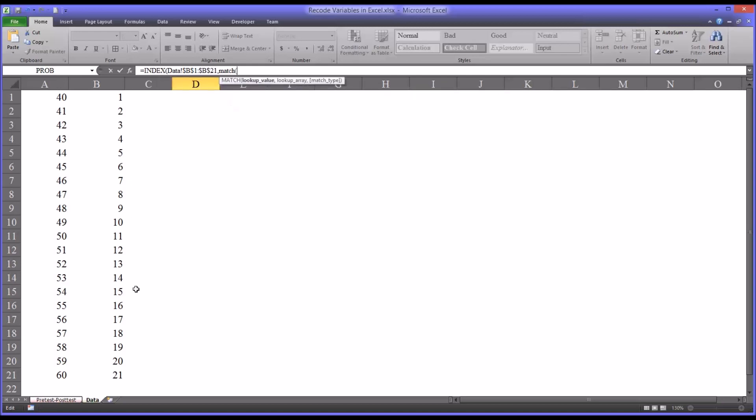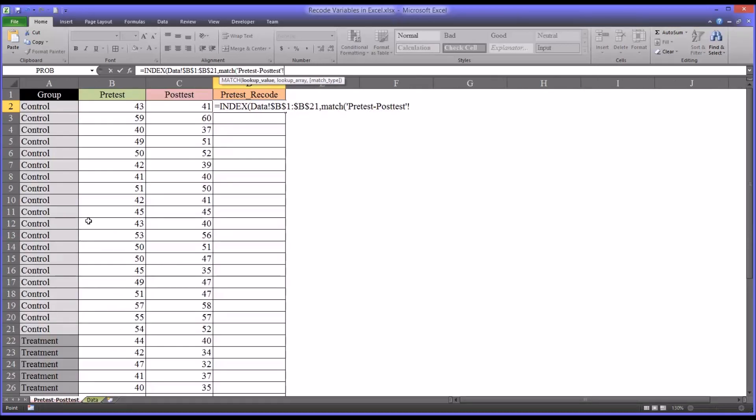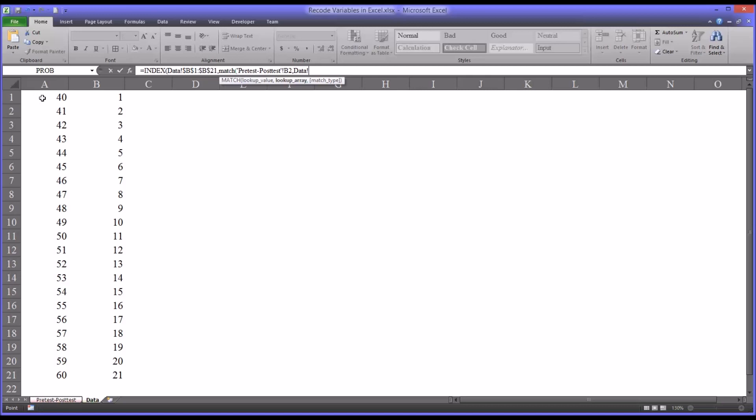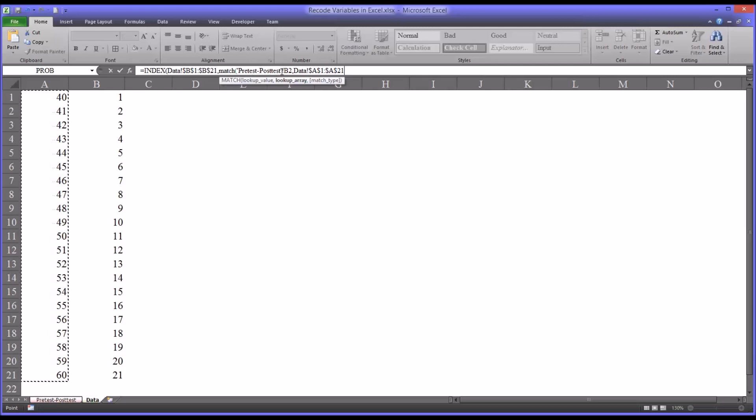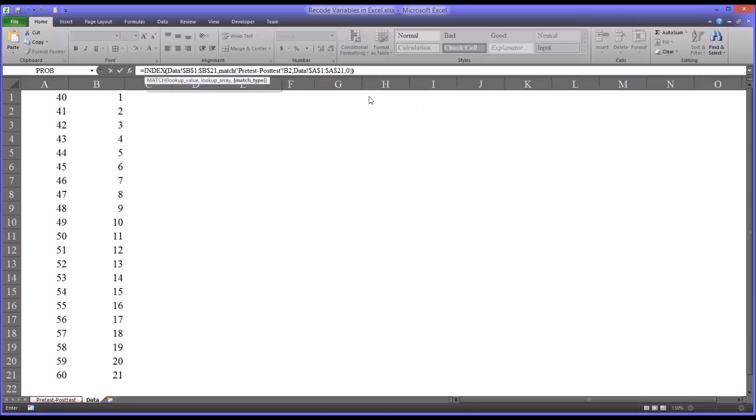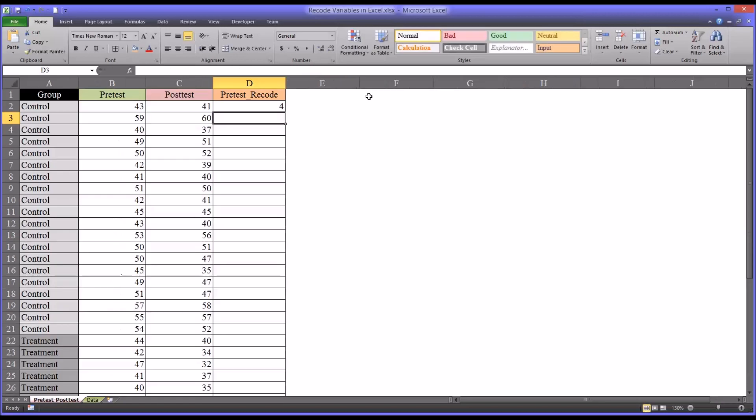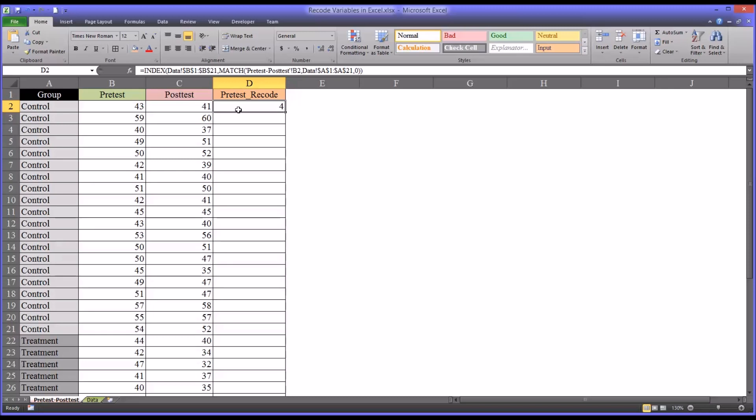And it's going to ask for lookup value. So going back to the pretest posttest worksheet, the lookup value is going to be B2 in this case. Then it's asking for the array. And we're going to go back to data. And the array will be the populated cells in column A, which would be A1 through A21. Again, I'm going to click F4 here to make this absolute. Just want to note that when selecting the lookup value, which was B2, do not make that an absolute reference. But the lookup array you do want to be absolute. In this case, we're going to end with exact match, which is a zero. And you can see it's recoded 43 into 4.